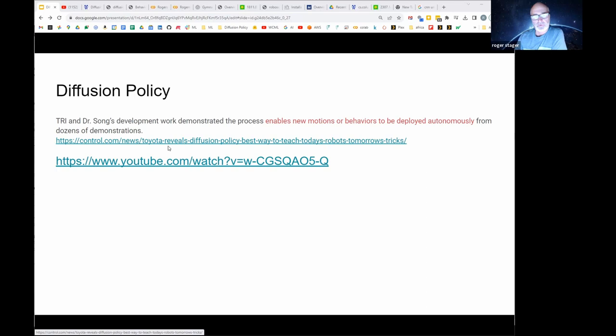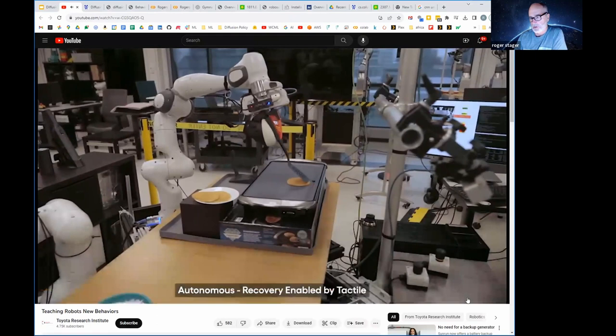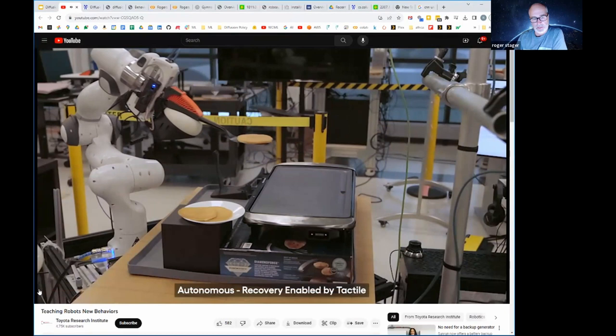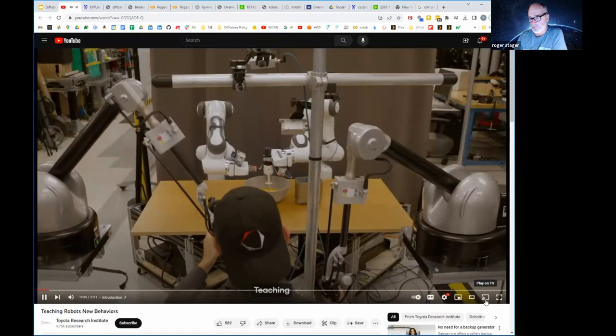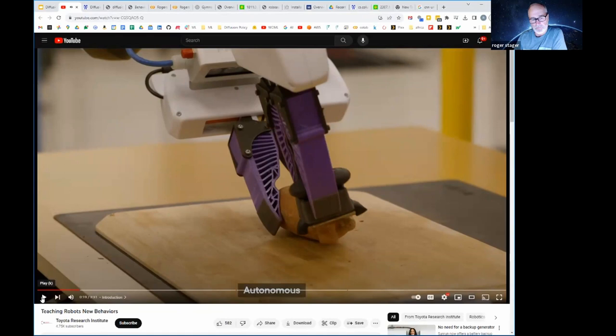This is a press release from Toyota that talks about diffusion policy. I'm going to play the video briefly - tell me if you can hear it. [Video audio: a robot has to make contact with a surface it can't see; without a sense of touch it struggles and performs poorly, but it's successful in learning the skill once it's able to feel its interaction with the environment.]